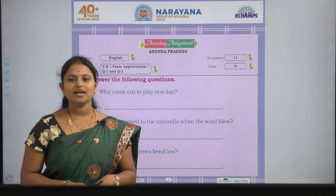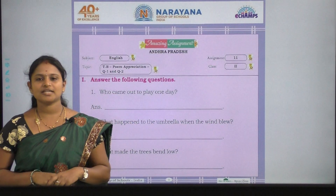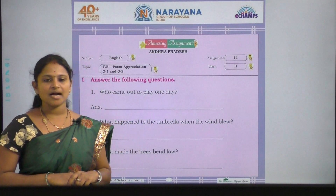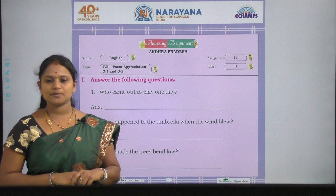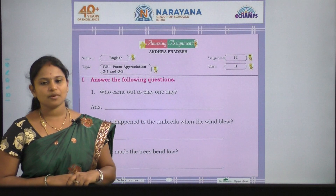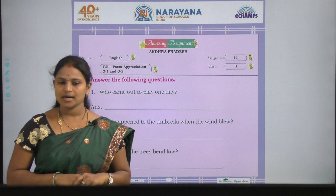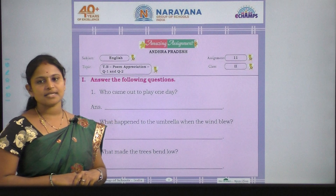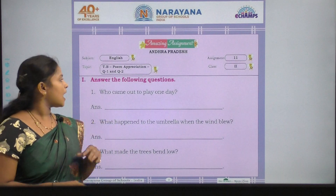Hello children, welcome to English Amazing Assignment Classes. Today our topic is textbook poem appreciation question number 1 and question number 2. So let us see the assignment.